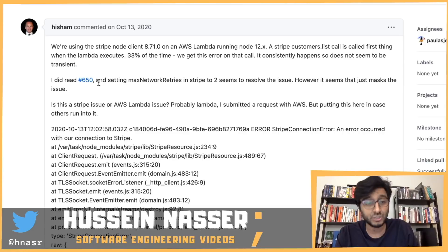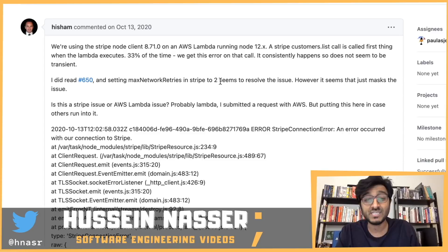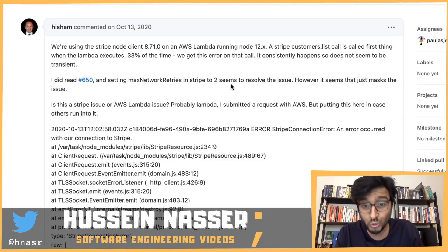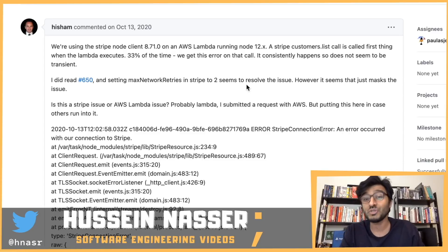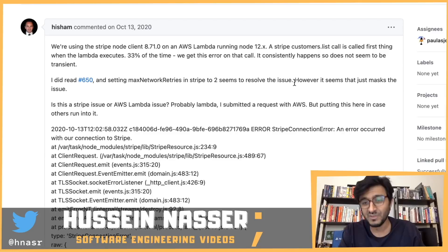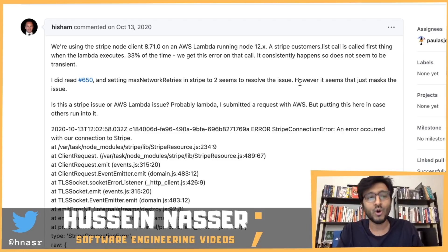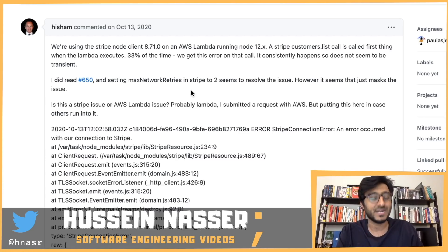Hisham read issue 650 and found that setting the max network retries in Stripe to 2 seems to resolve the issue — however it seems that just masks the issue. And boy, Hisham is a badass!